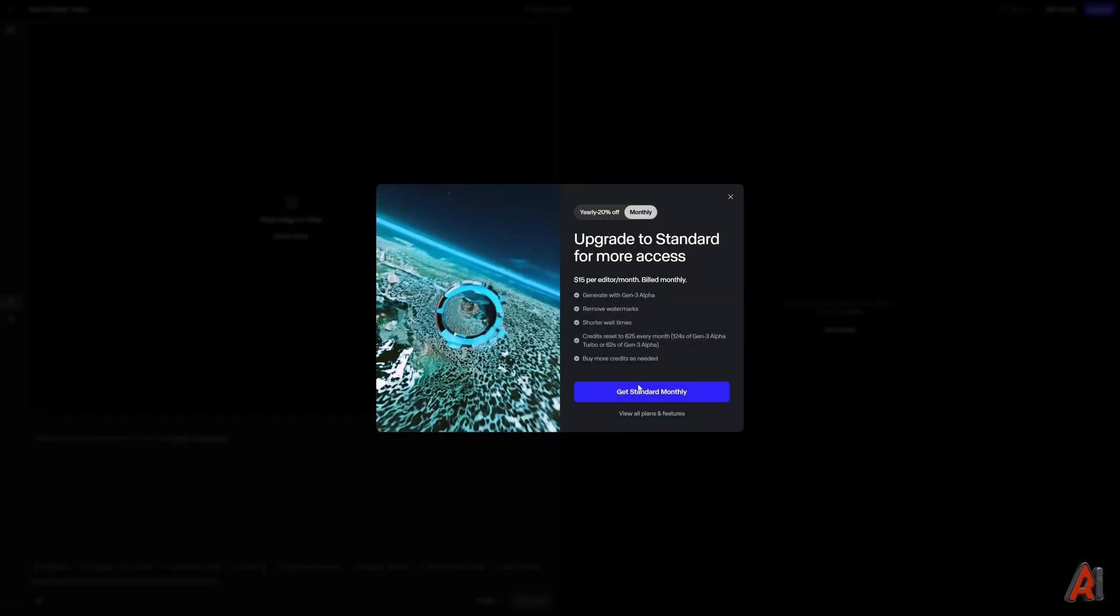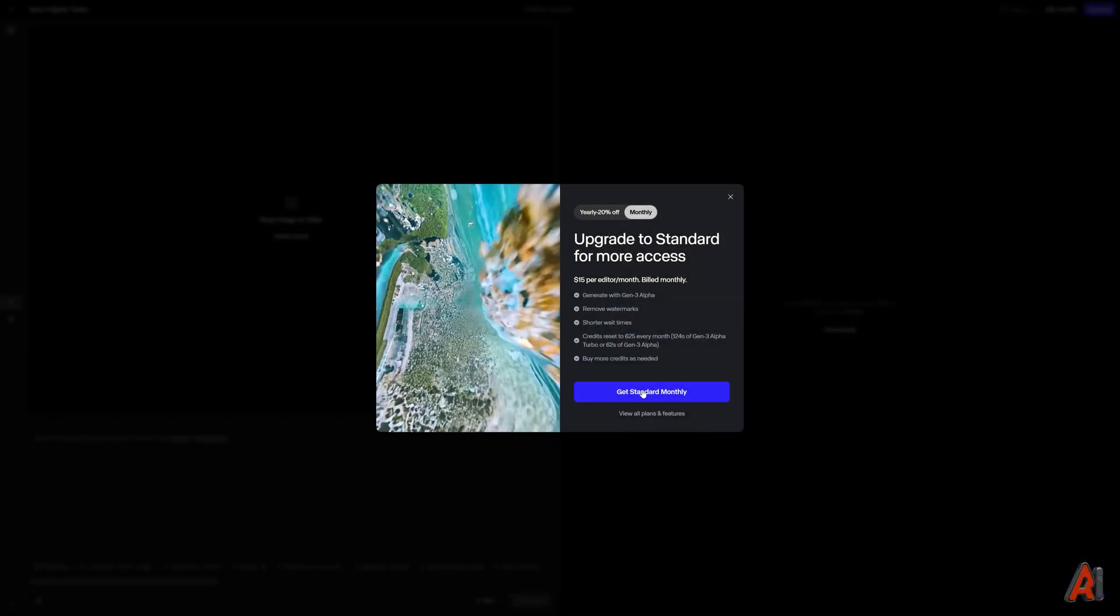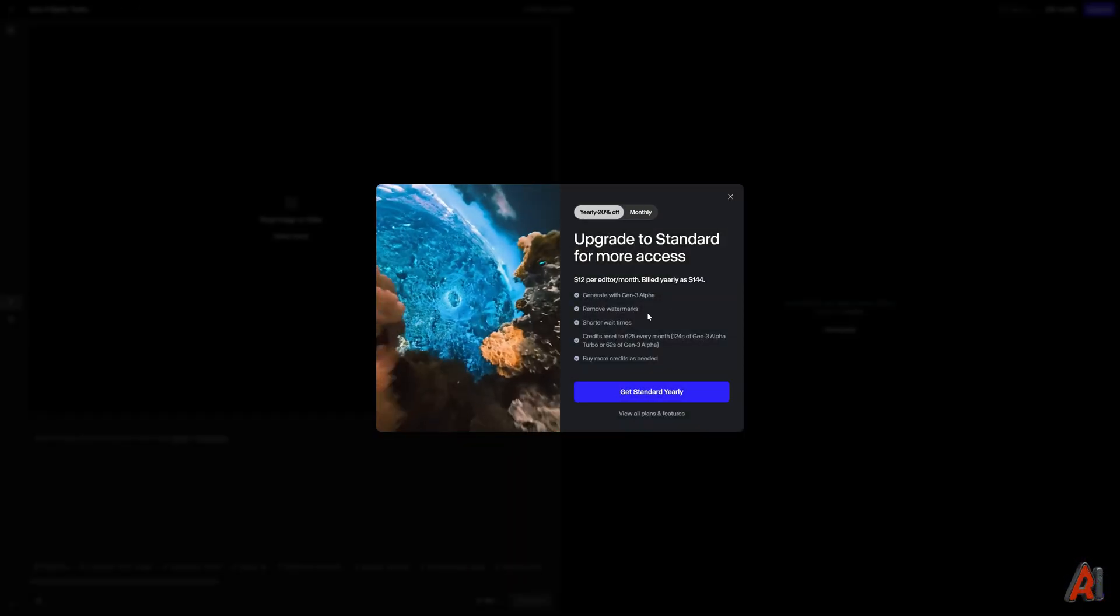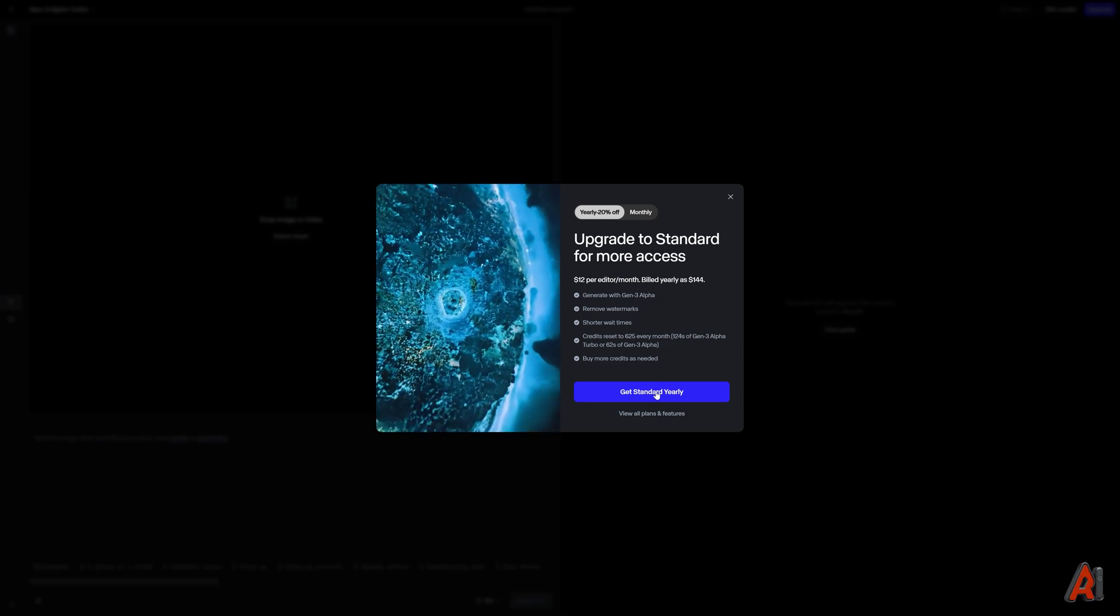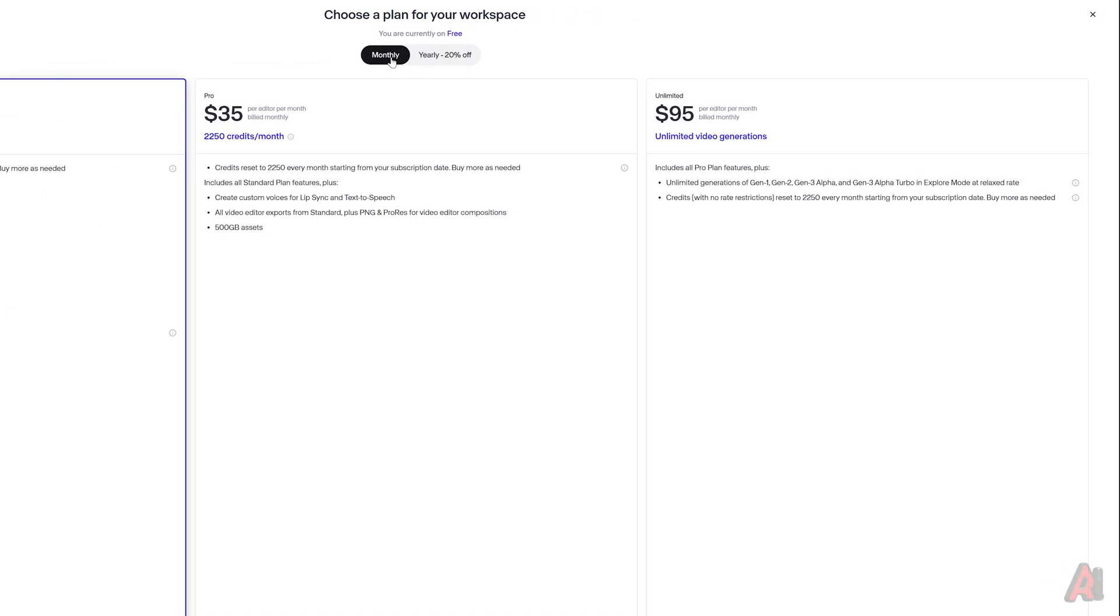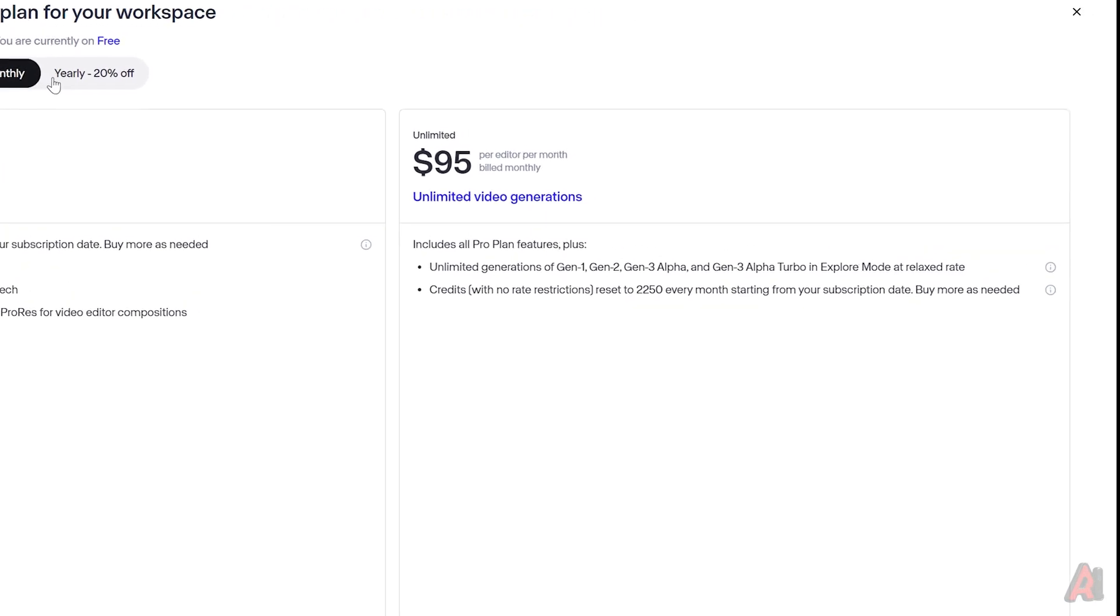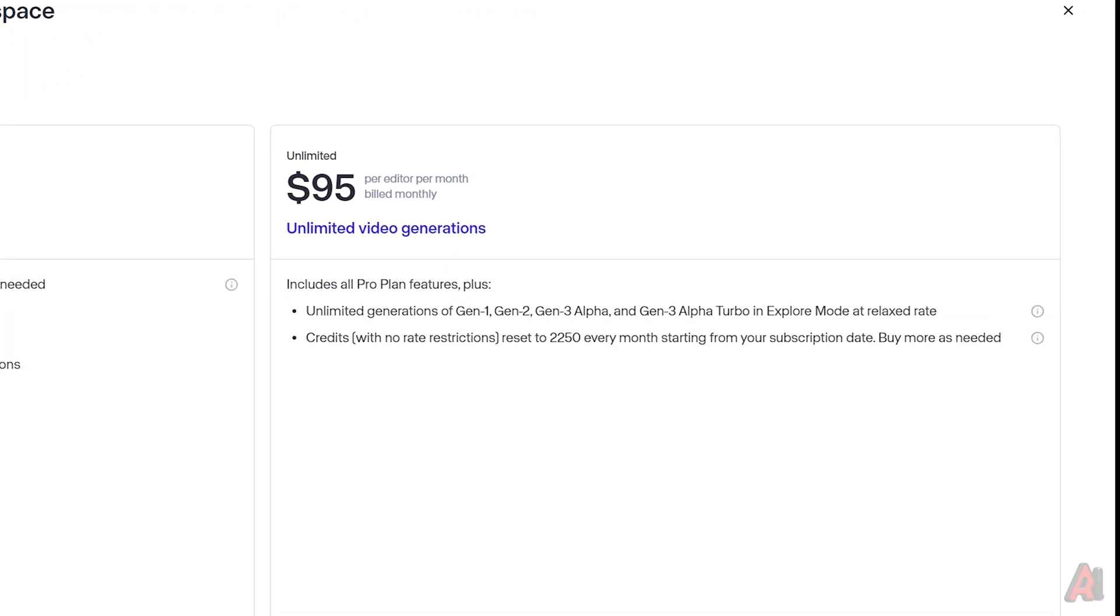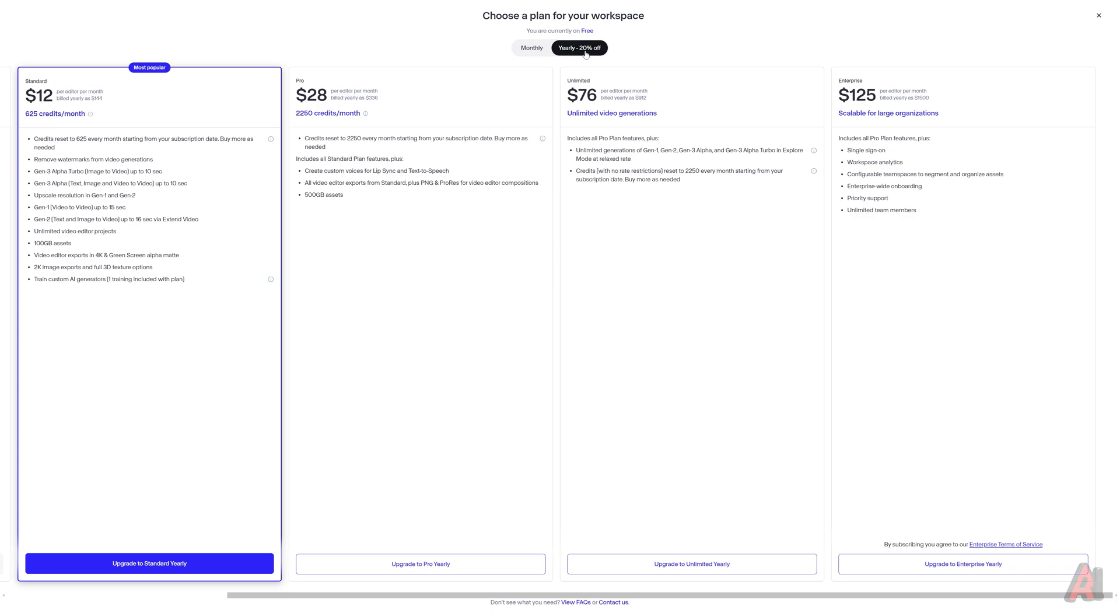Unfortunately, this feature requires a subscription. You'll need the Unlimited package, which costs $95 per month. If you choose the annual plan, you'll get a 20% discount.